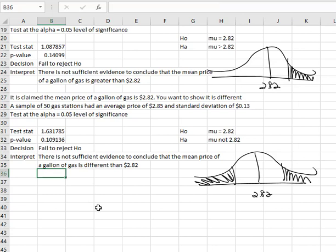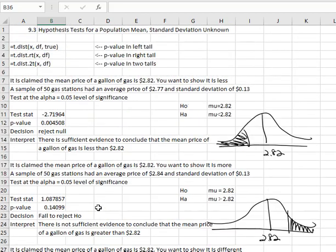The main thing to notice about all three of these examples is the standard deviation given was always the standard deviation of the sample. If we don't know the population standard deviation, we have to use the t-distribution when estimating a mean.